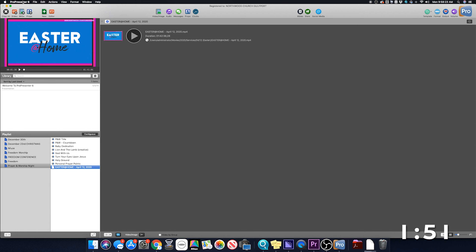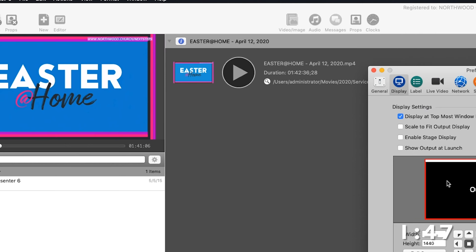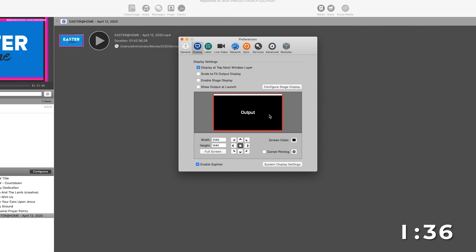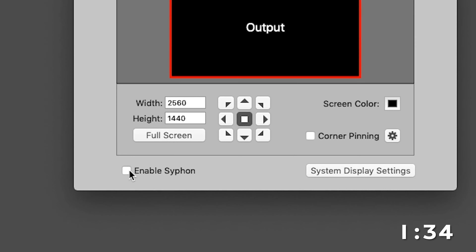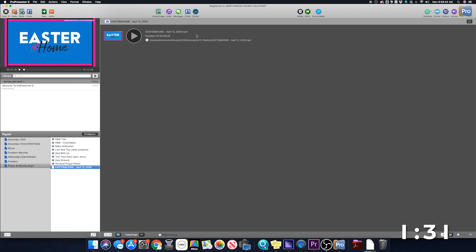There are a couple of things we have to configure in ProPresenter. I've already done this so it'll be checked when I go to it, but I'm going to go to Preferences, then Output, and make sure my display is set properly — that's Full Screen. The only thing different you need to do to get it into OBS on the same computer is enable Siphon. We're going to enable Siphon right there and we should be good to go.